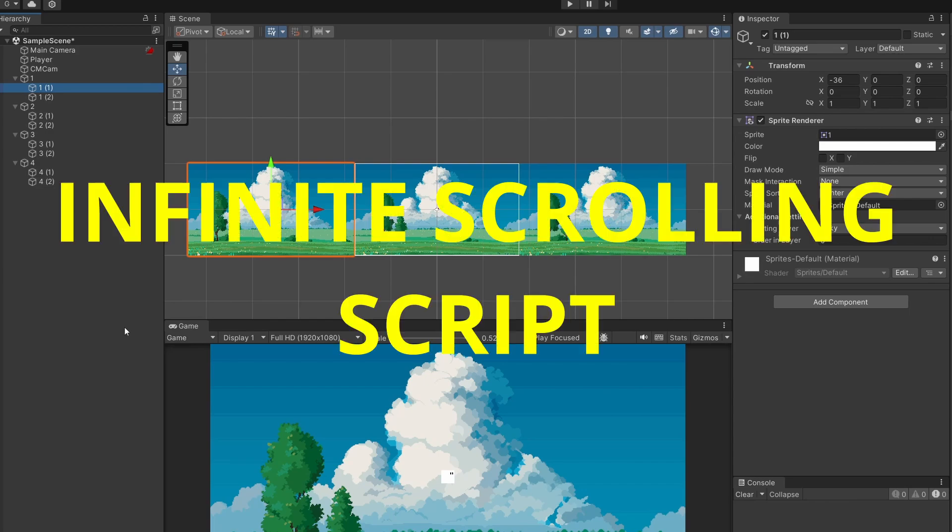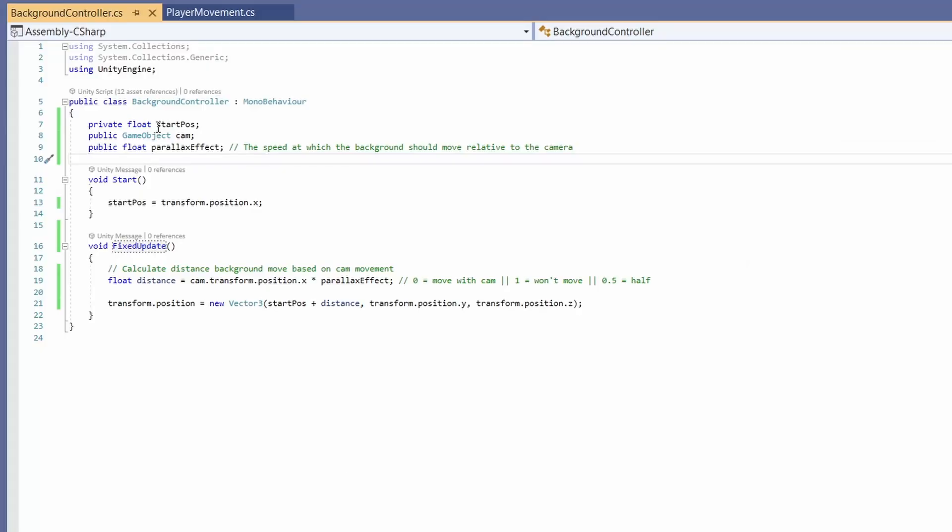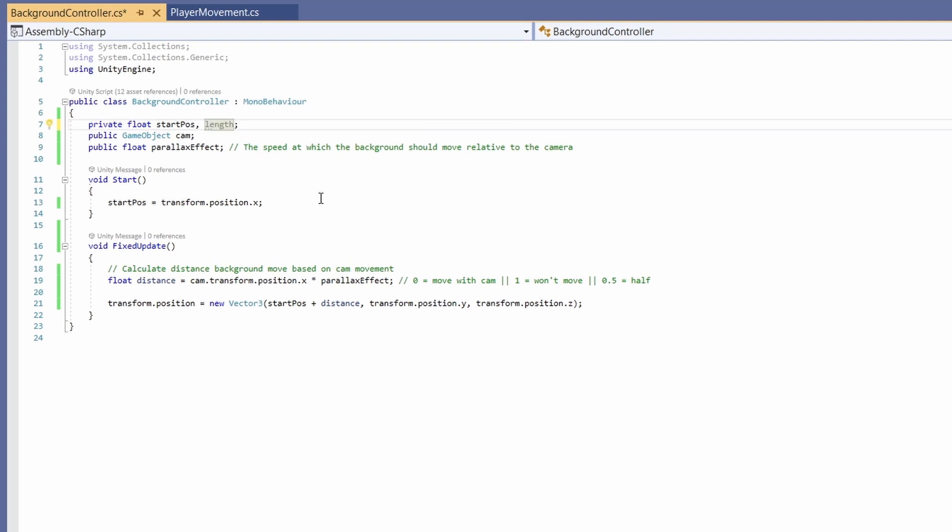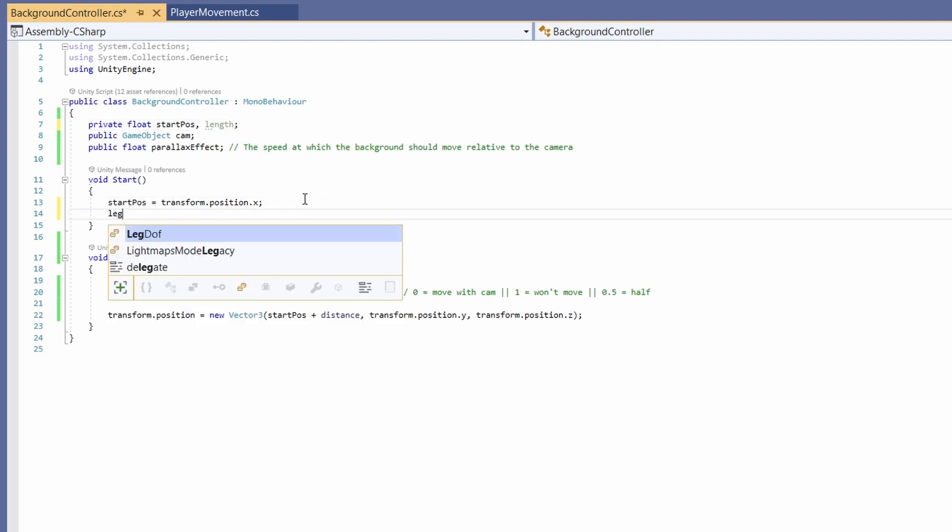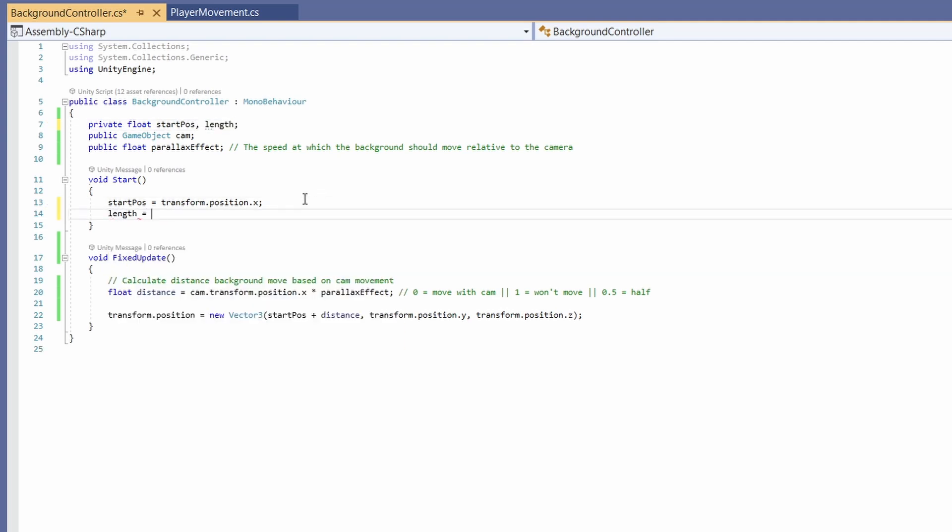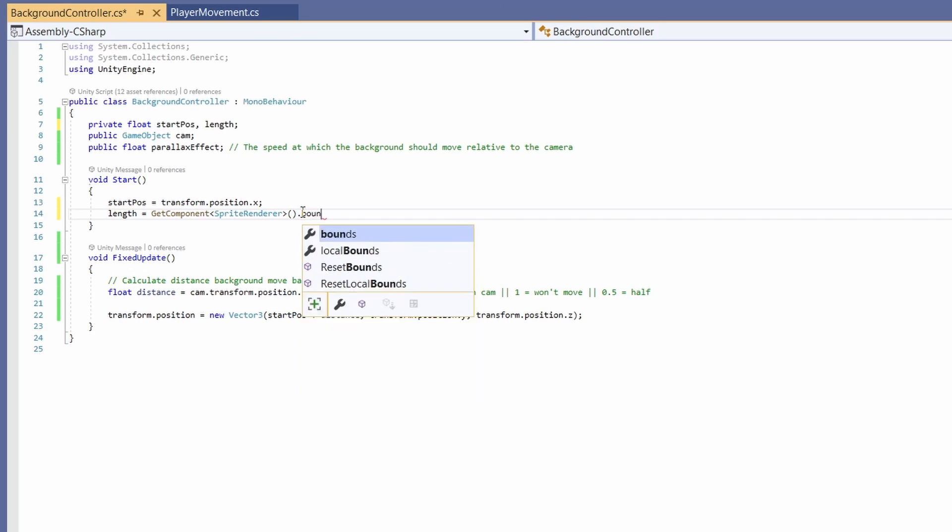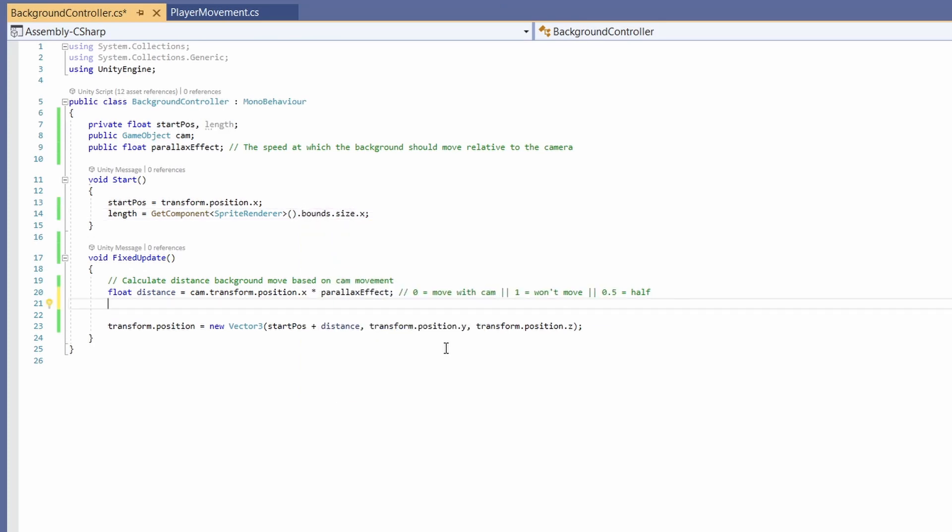Cool so if we jump back to our script now we can set up infinite scrolling. As well as wanting the start position we're also going to want the length of our background image. So in start we're going to want to go length equals get component sprite renderer dot bounds dot size dot x.